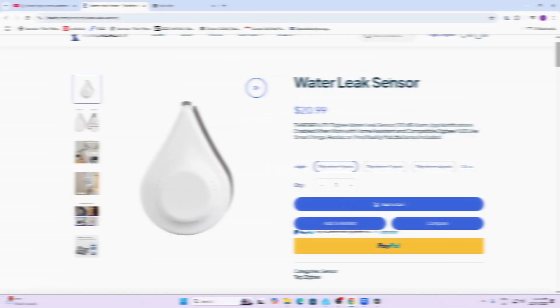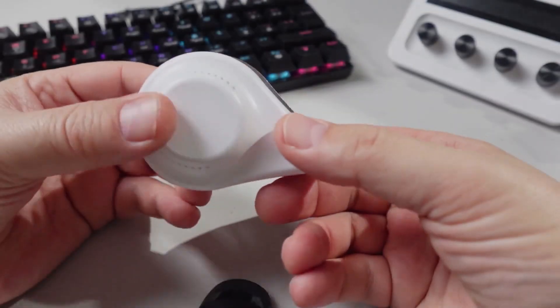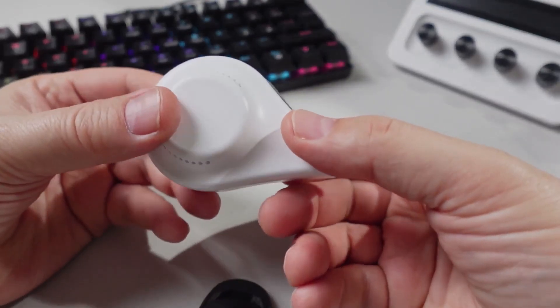The water leak sensor is selling for $20.99 US. It has a 120 dB alarm and it certainly is really loud. Once again, this is a Zigbee sensor.